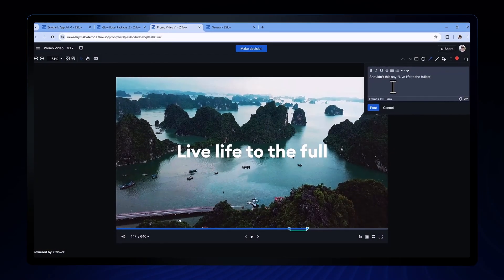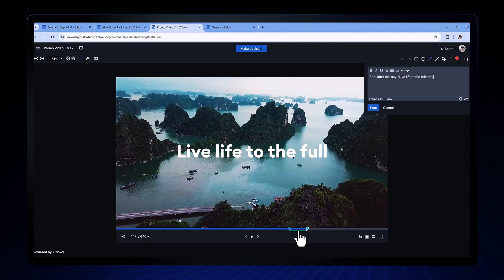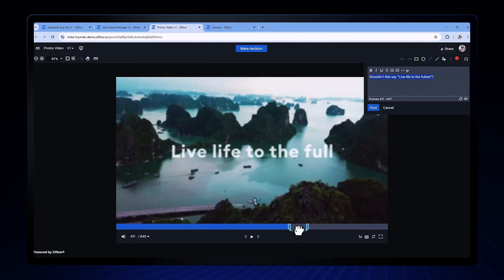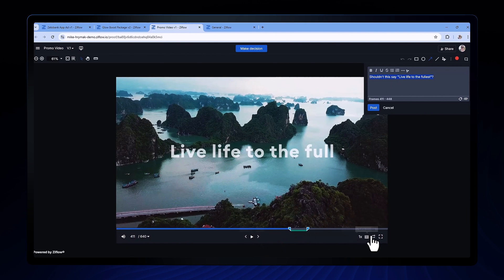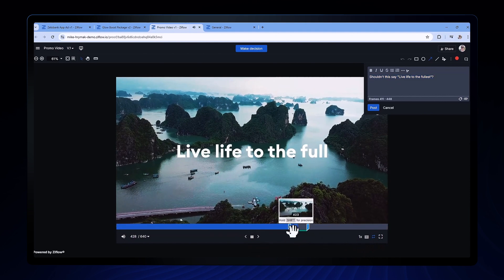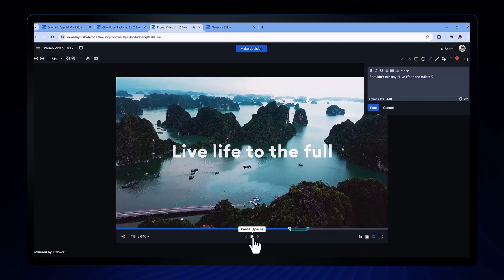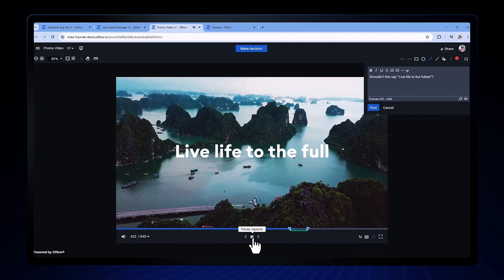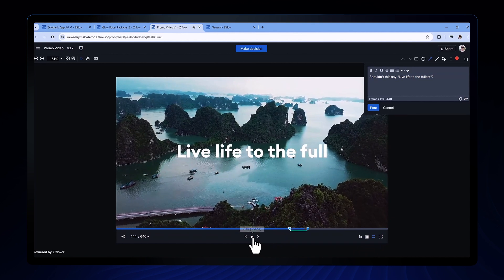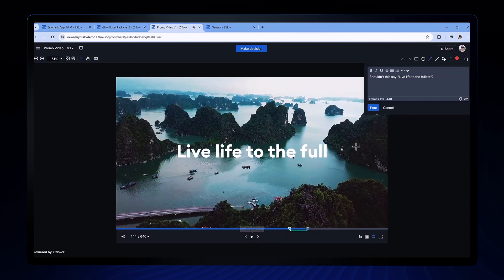Sometimes you need to see a clip two or three times in succession, and maybe more, in order to really find the area of the video you want to see changes on. Clicking the loop button will automatically repeat the clip that I've selected in the range so I can make sure I've got the indicators in the right place.